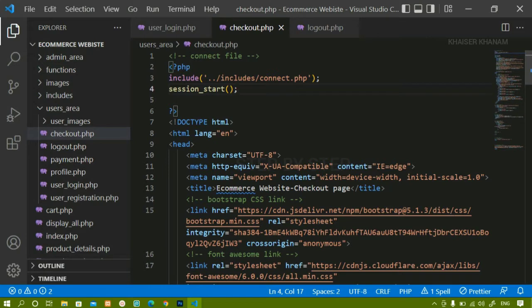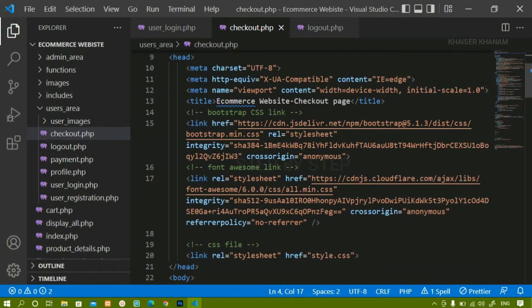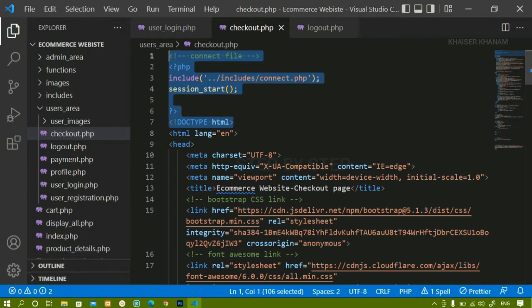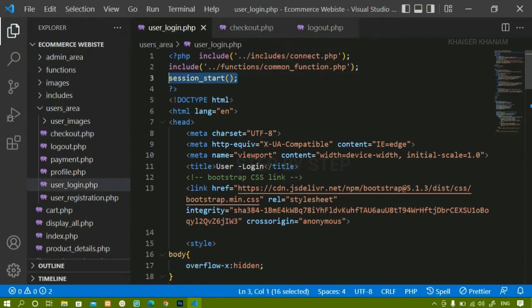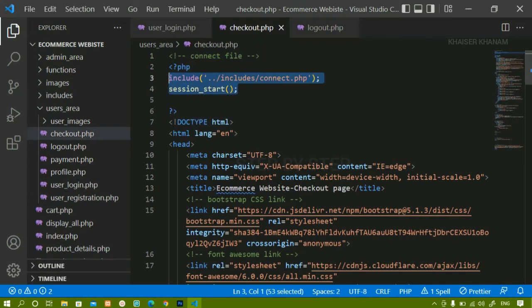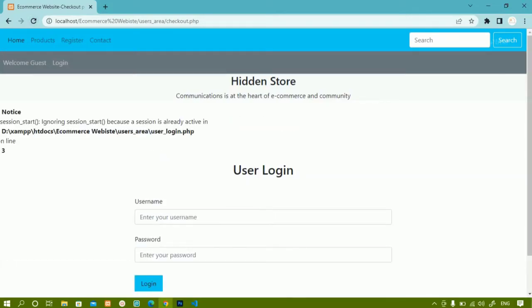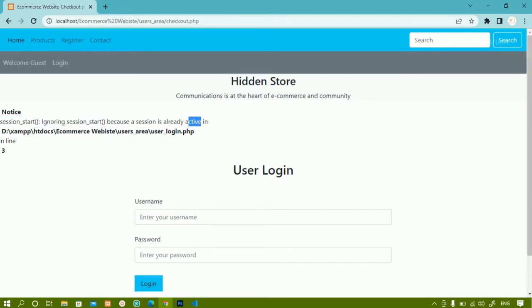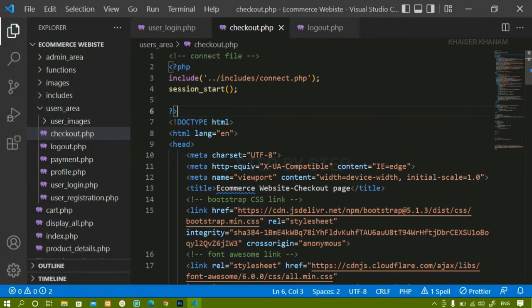Now I have started the session inside user_login.php and also inside checkout.php, so two times I am starting the session. If the session is not active the user is redirected to the login page, and inside the login page I am starting the session, and inside checkout also I am starting the session. So if I refresh, I get the notice: 'session_start(): ignoring session_start() because the session is already active.'